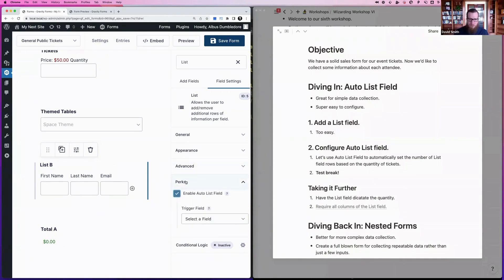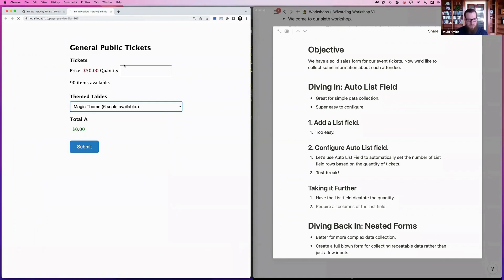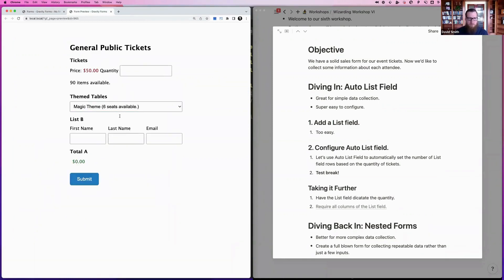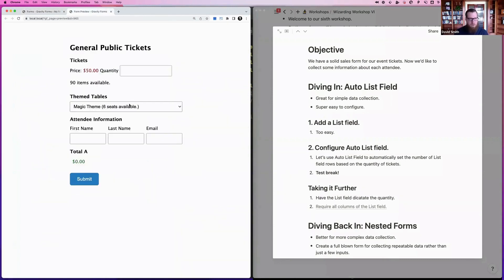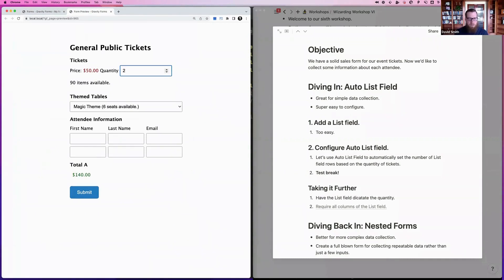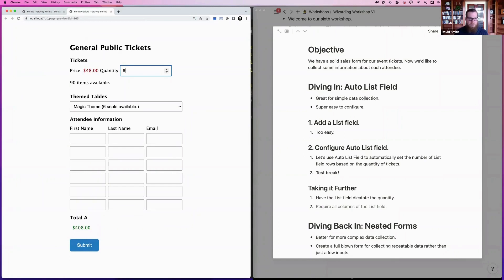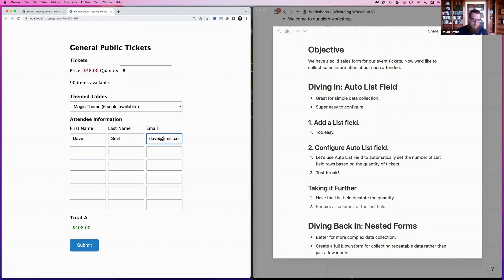For the list field specifically, we recommend Auto List Field. Enable it from the Perks tab, click 'Enable Auto List Field,' then select the quantity field as the trigger. This automatically adds that many rows and prevents customers from removing rows. Save the form and you'll see it starts with one row, but as you increase the ticket quantity it keeps adding rows to match.